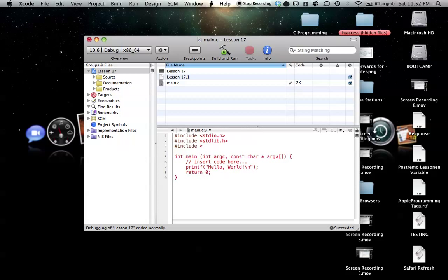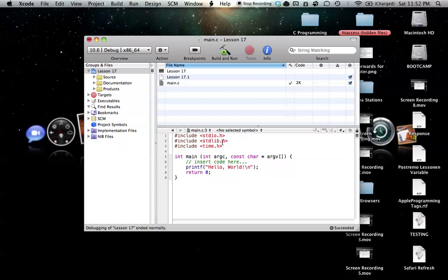And then the second one is time.h, which doesn't really seem to make any sense. But basically, the random number generator works off of time in your computer. It's kind of a complicated process, and you really don't need to worry about it. All you need to know is that you need these two pound include statements: standard library.h and time.h.